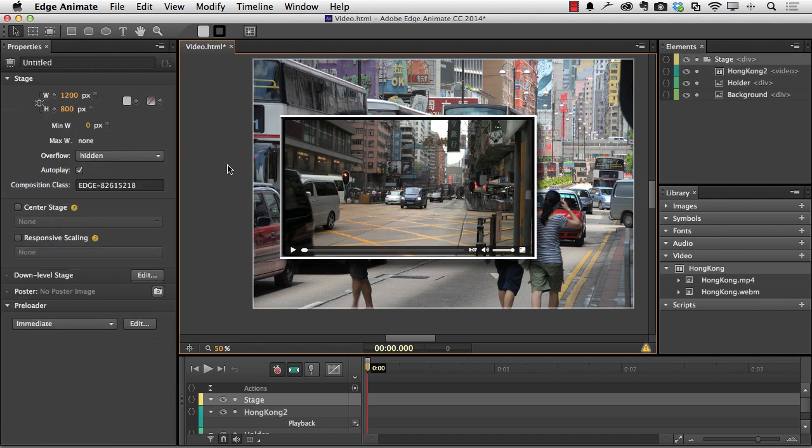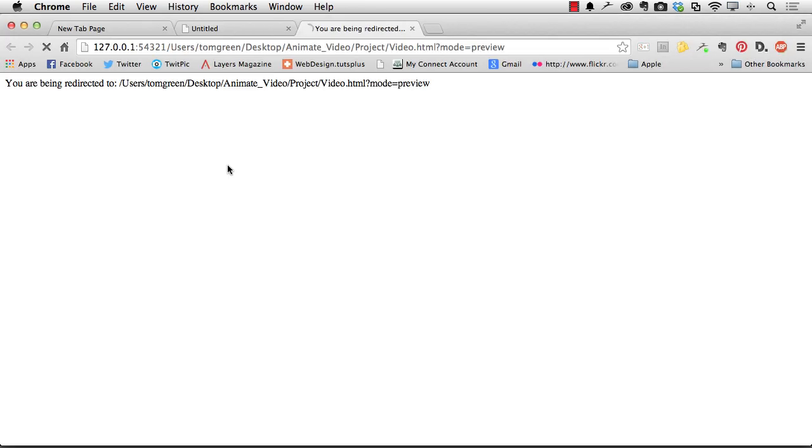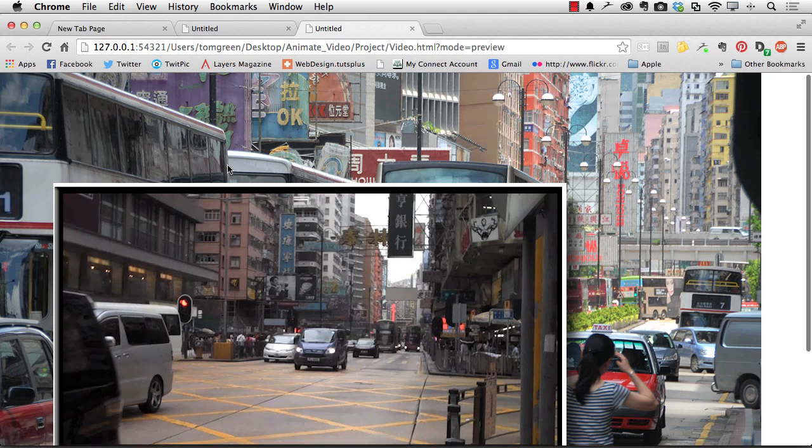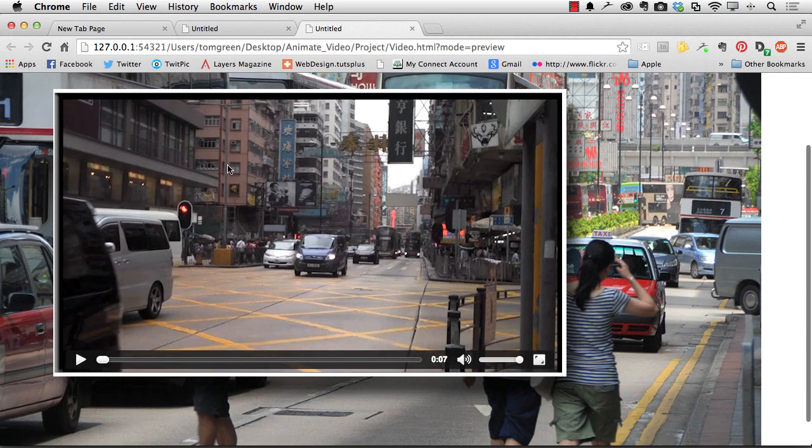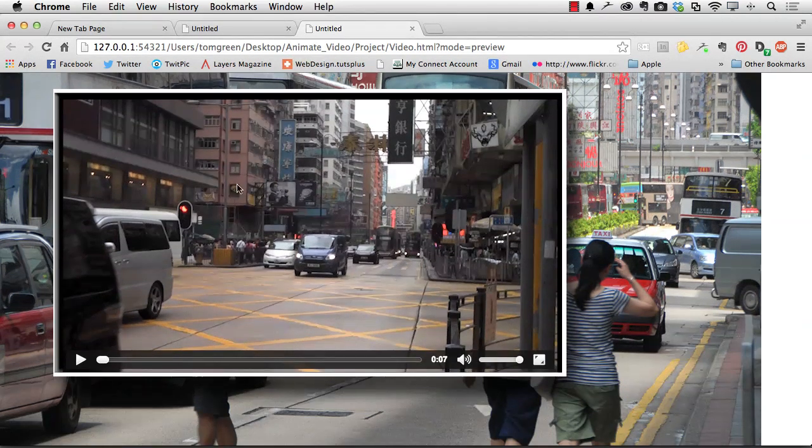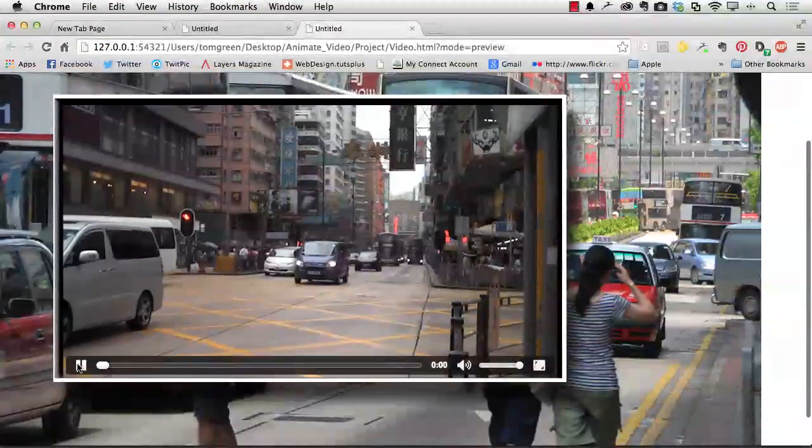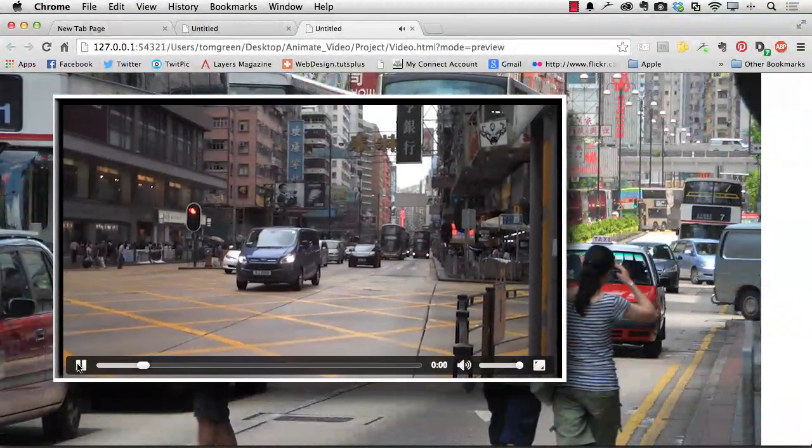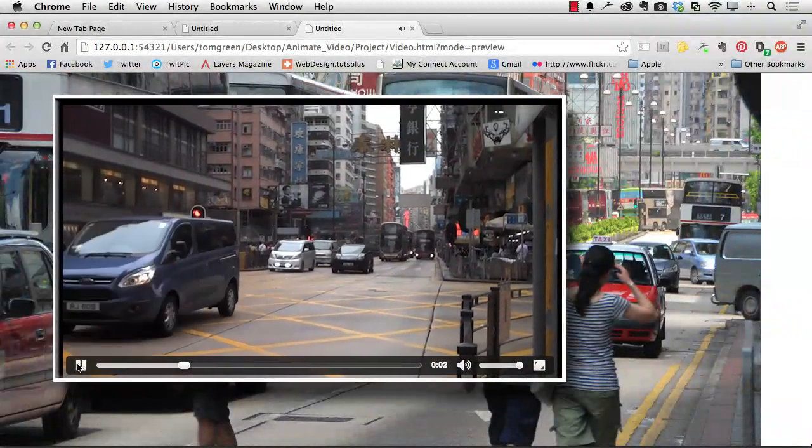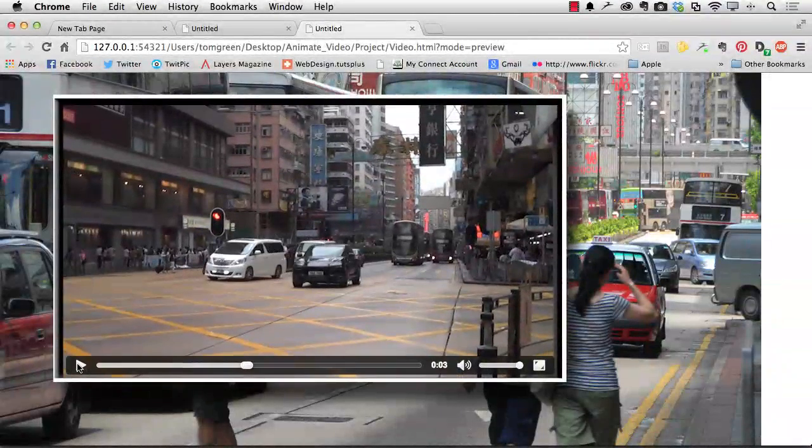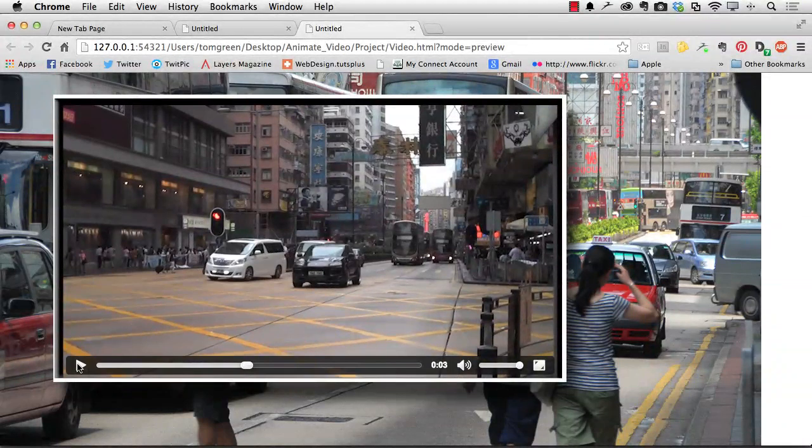So how does all this look? Well, let's take a look. I'm going to press Command-Return or Control-Enter and we'll preview this in the browser. And you can see there's the video. There's the background. And if I click the play button, we have video.